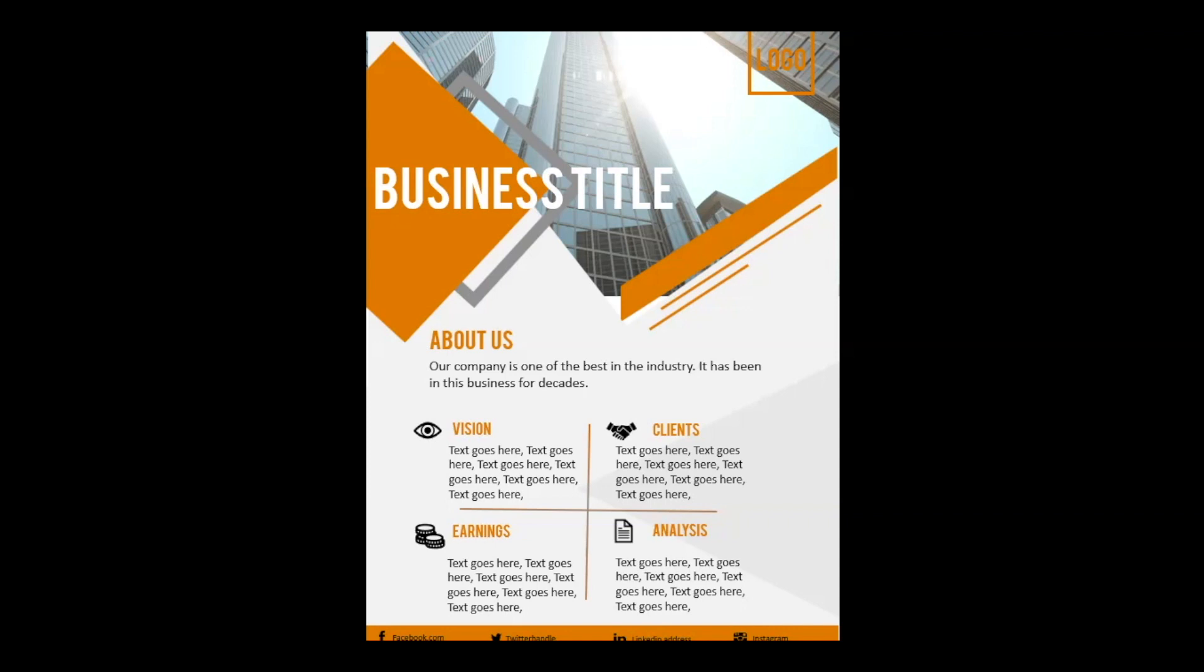Hi guys, welcome back to Pop On Glamour. Today let's check out how to make this A4 size business flyer template, so please stay tuned.